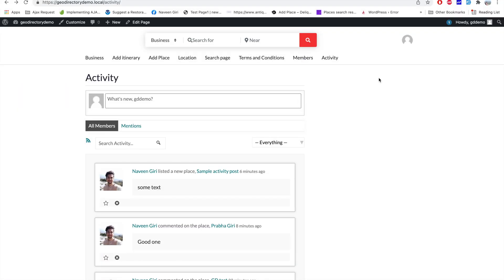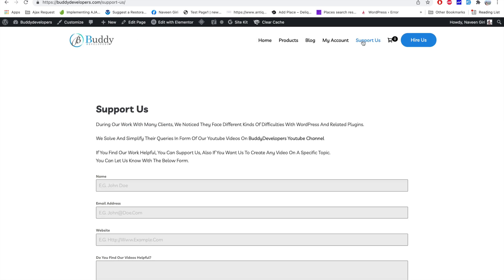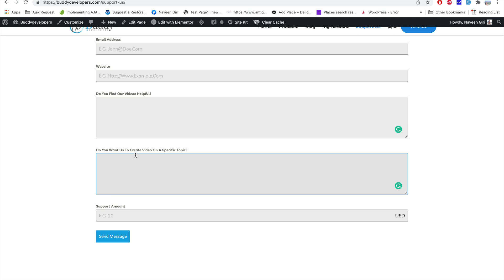We have now completed this add-on walkthrough. If you have any questions, put them in the comment section — I always reply to all comments. If you want to support me while I create these videos simplifying GeoDirectory and other WordPress plugins, go to buddydevelopers.com and click the 'Support Us' link. You can also tell me what other topics you'd like me to cover. Stay happy, happy new year to all of you and your families, and see you in the next video.